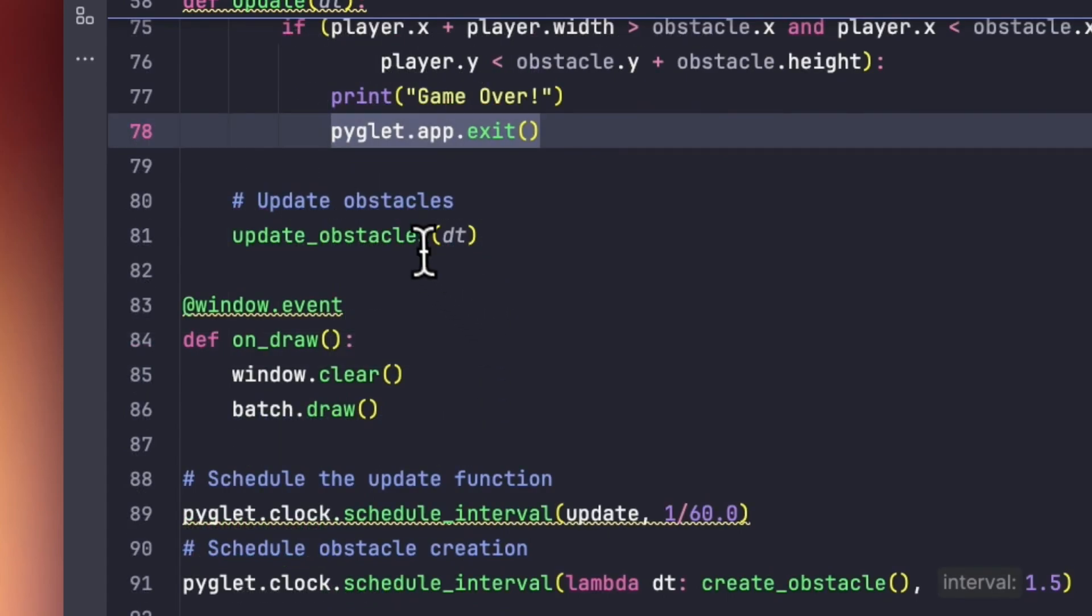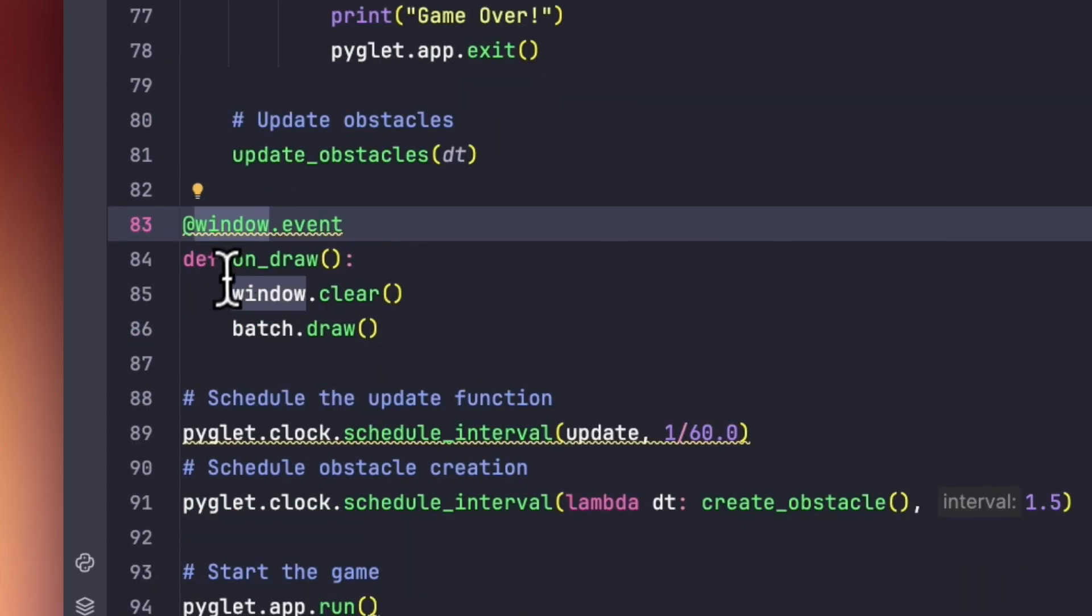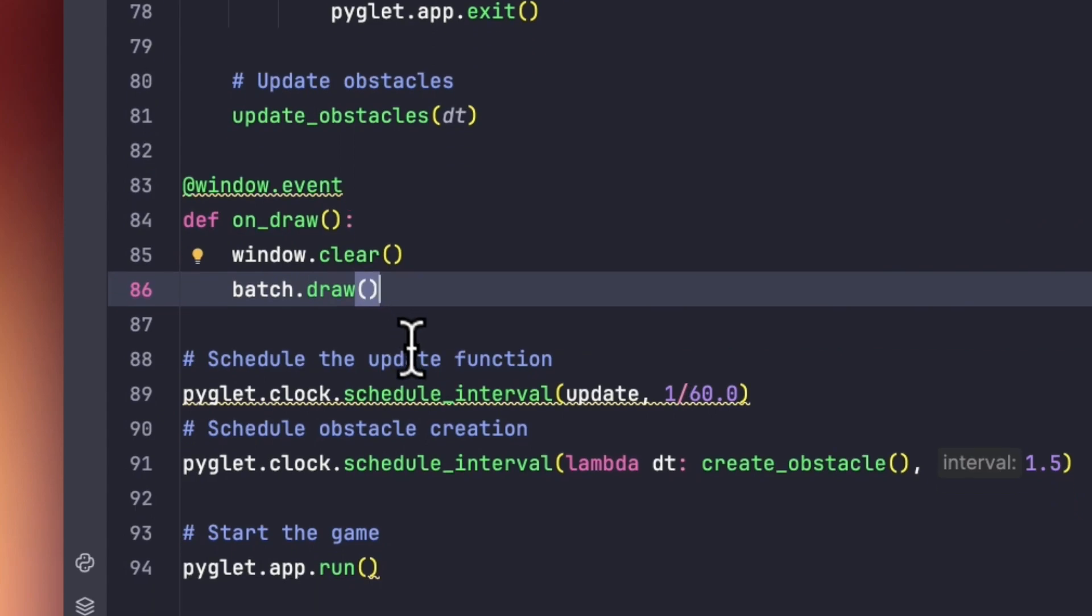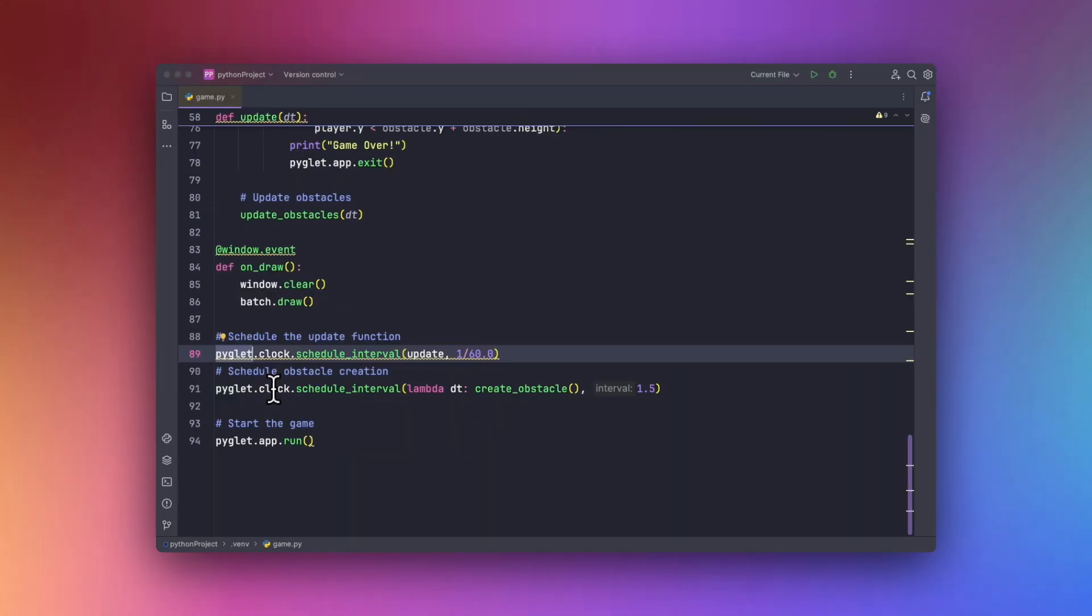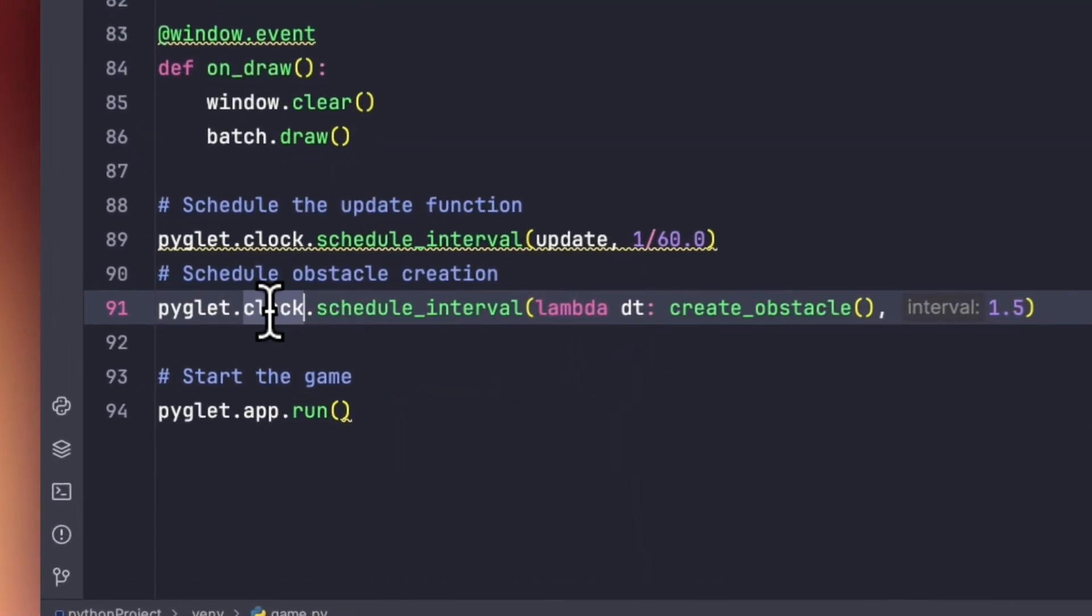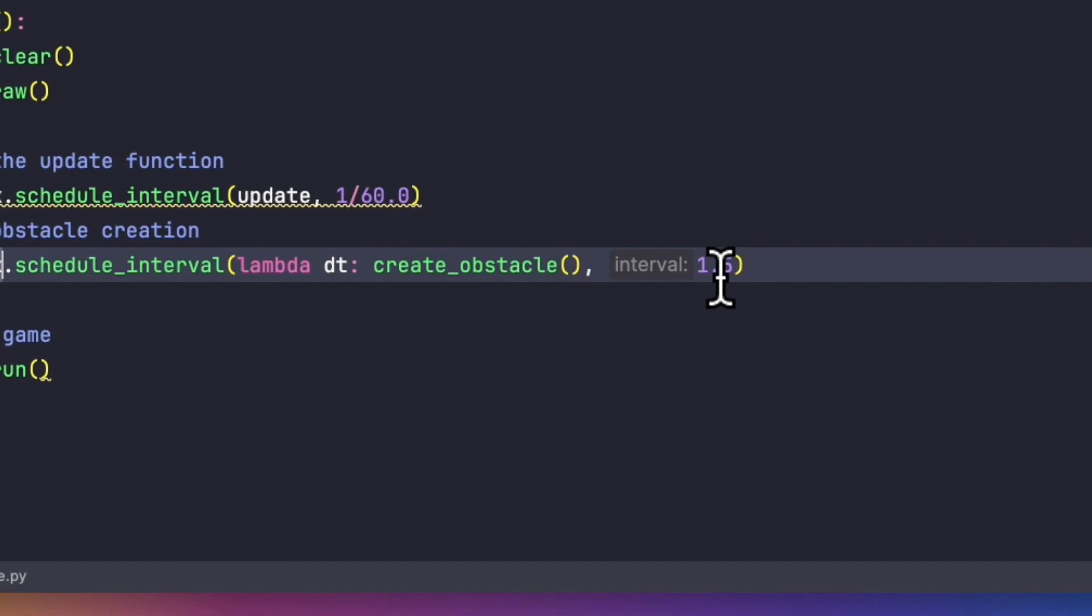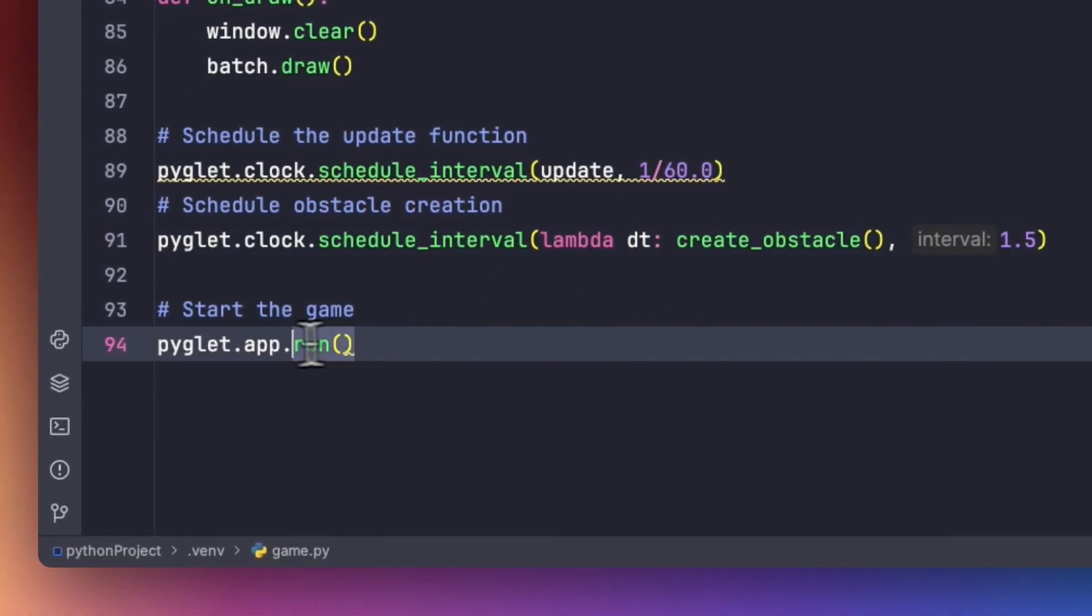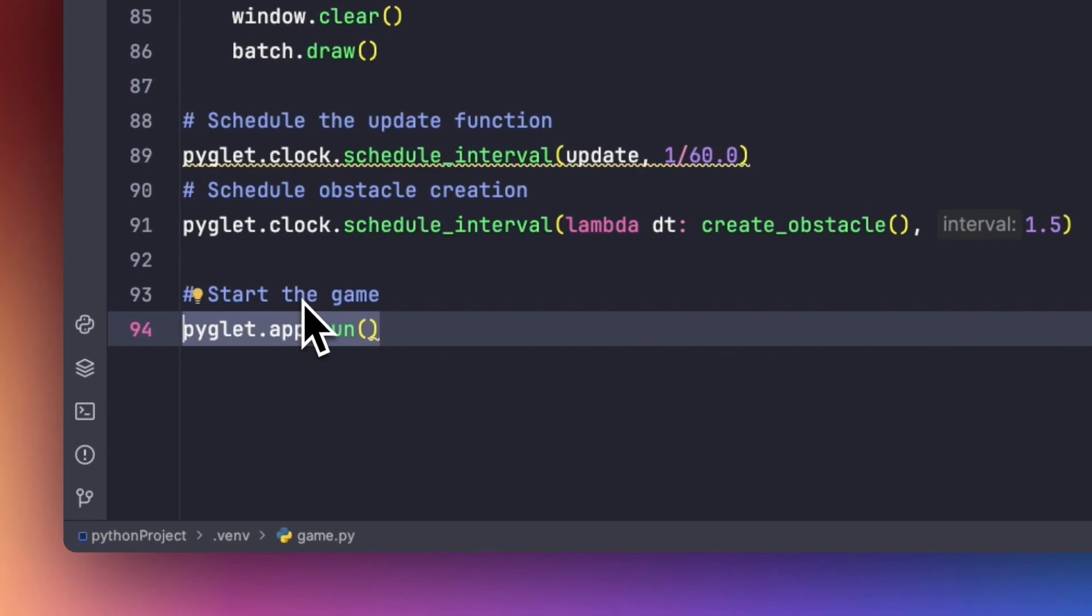Now again we will be updating the obstacle again. This will handle basically the drawing method or the batch file. And we will be scheduling the update function using clock.schedule_interval with 1 by 60. And we will be setting up the Pyglet clock with the lambda method and set the interval to 1.5. Now in order to start the game, we will be using pyglet.app.run method in order to start the game.